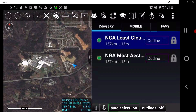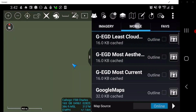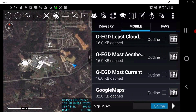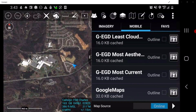Tap the Mobile tab. This contains online links to various map sources. Links to the online map sources can be added, deleted, or saved as local or favorites.